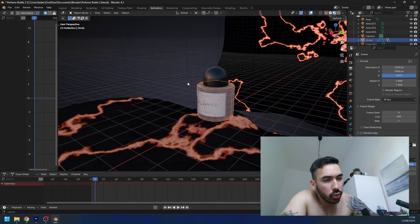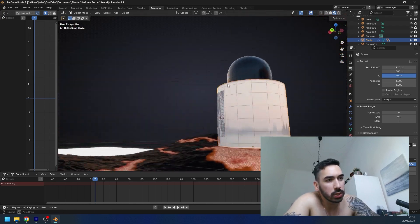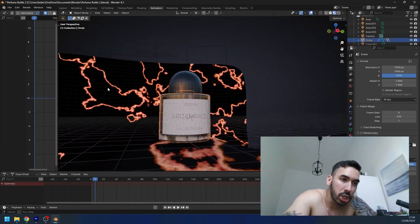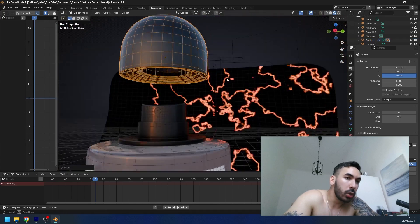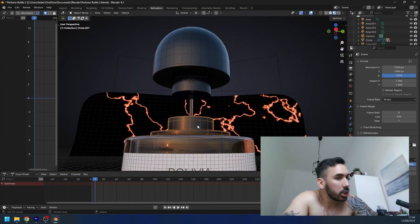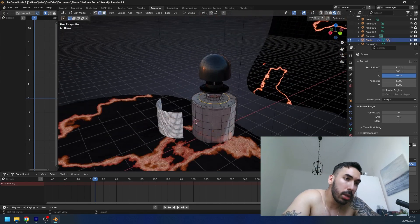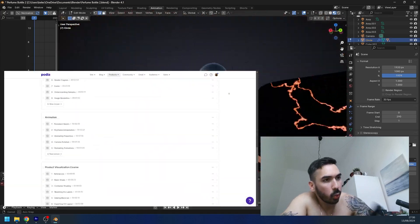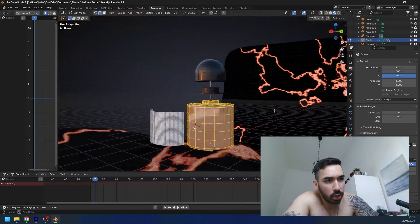We're gonna make this perfume bottle in Blender, and you can use this for visualizing products or for making animations for your clients. We're gonna move pretty quickly, so if you want to learn more about the techniques you're gonna see me use in this video, I explained everything inside my Blender course — check that out with the link in the description. Now let's get to work.